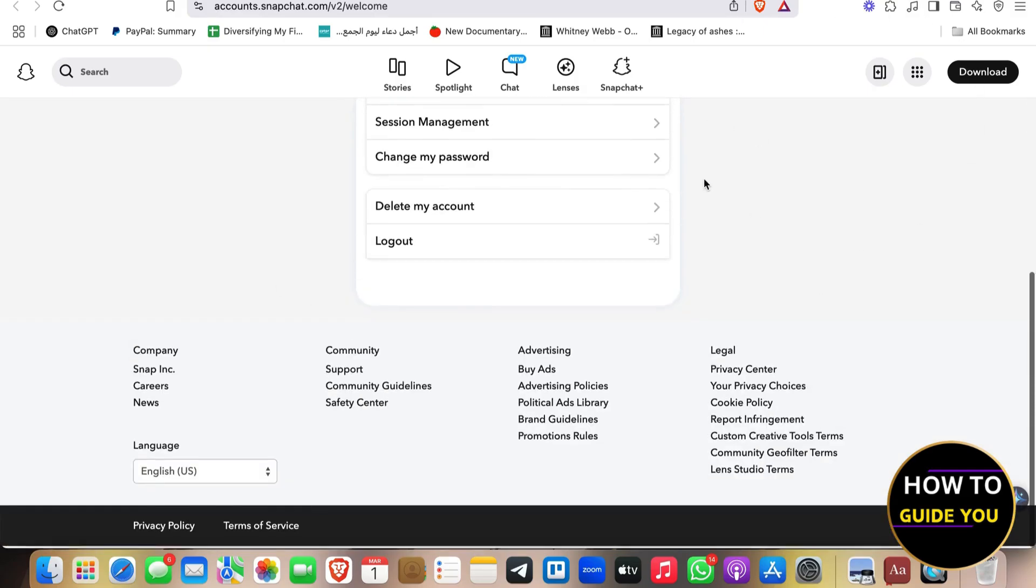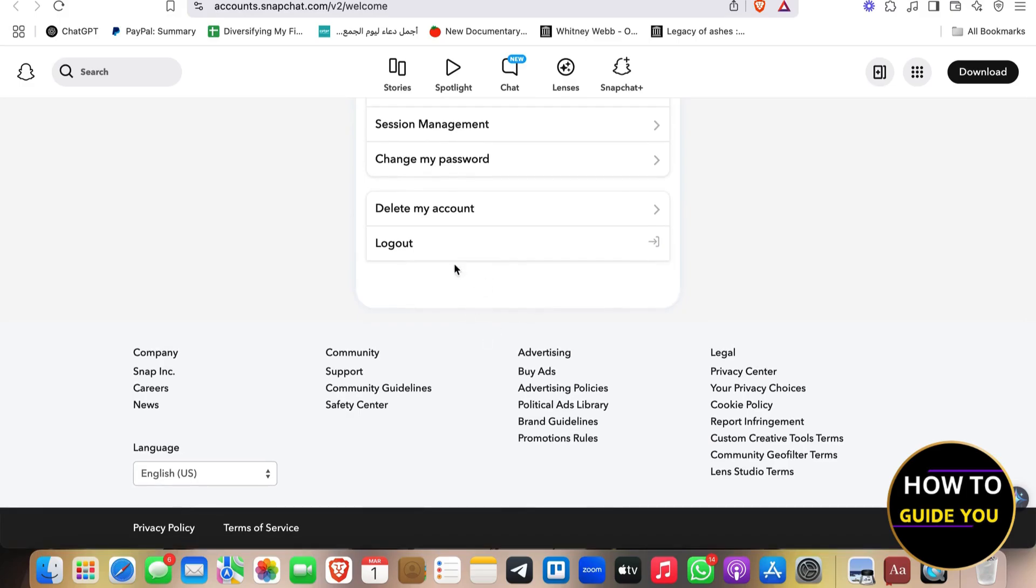First of all, what you need to do, you need to scroll a little bit down, log out, and re-log in again using your credentials, and that should fix your problem. So if it didn't,